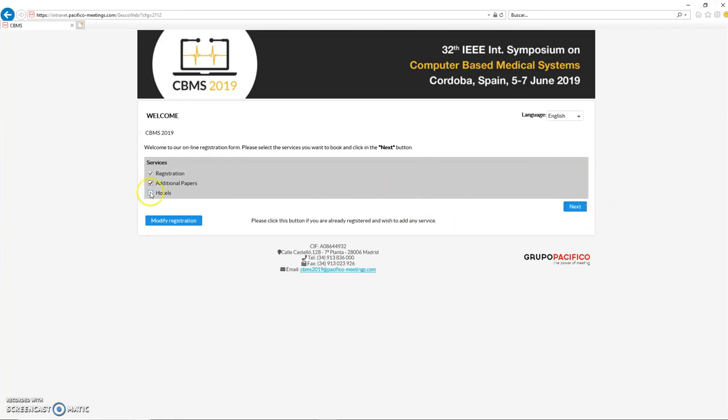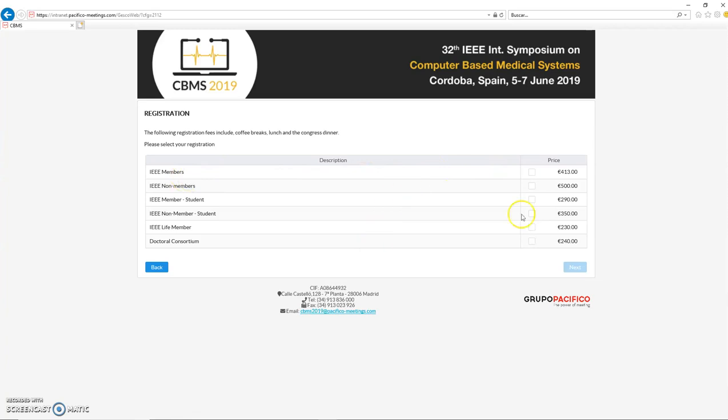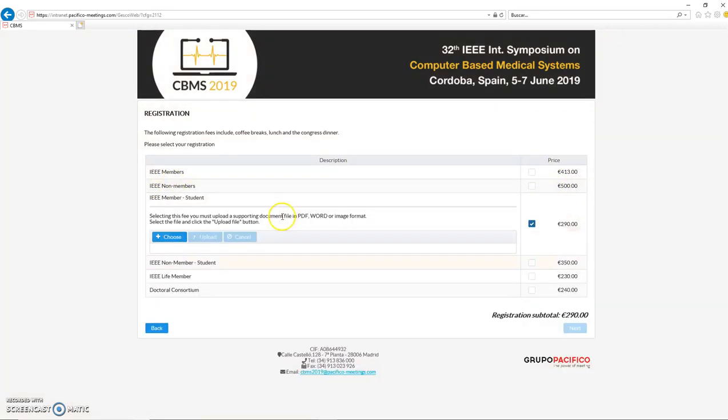One paper and one poster, two posters, two papers, three papers—any combination that implies more than one element should be selected. Once we are ready, we click on next. Here we have all the information depending on the type of subscription. If you are an IEEE member, you can select IEEE members. If you are a student, you can select the student option.